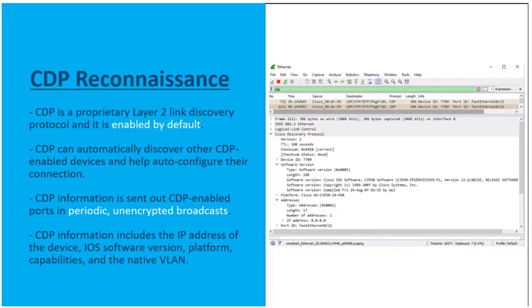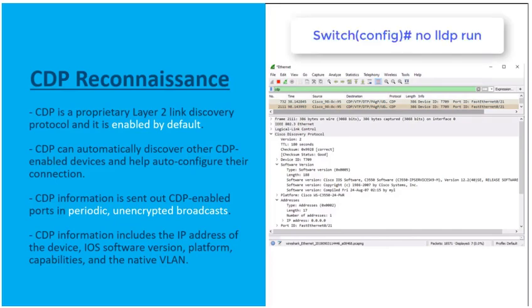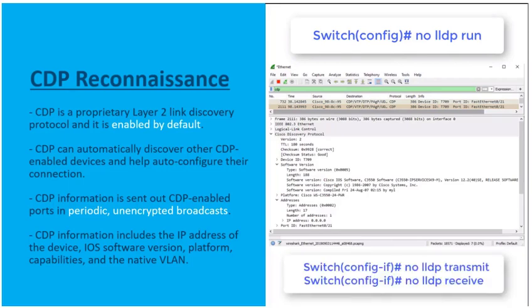We also have LLDP, which is Link Layer Discovery Protocol — a vendor-neutral flavor of CDP. This is also vulnerable to reconnaissance attacks. We can turn this off globally in global configuration mode using the no lldp run command. For interface-specific control, we can use no lldp transmit and no lldp receive respectively.